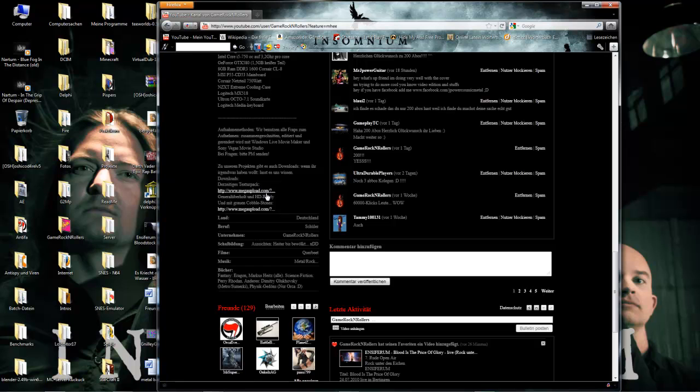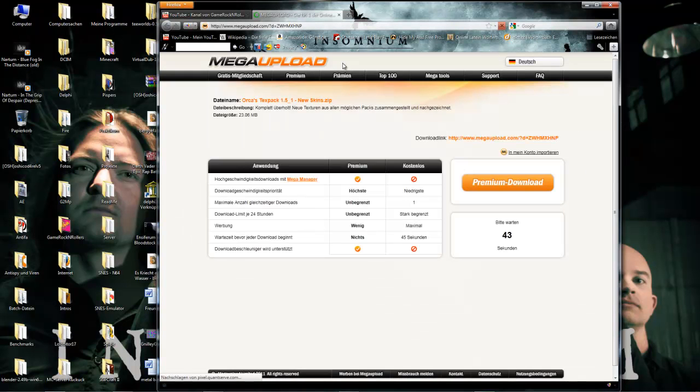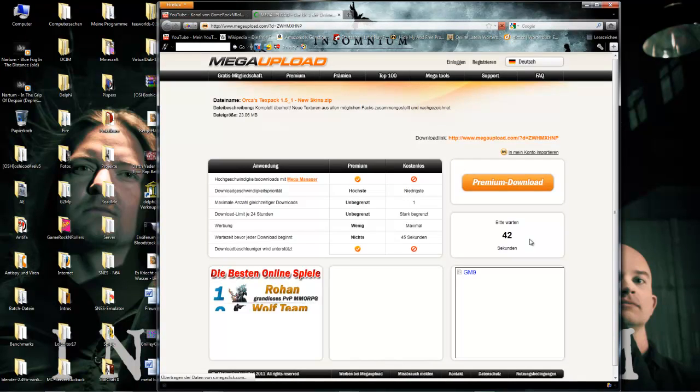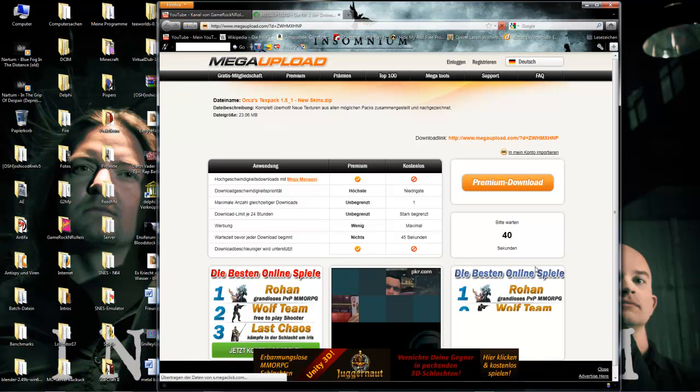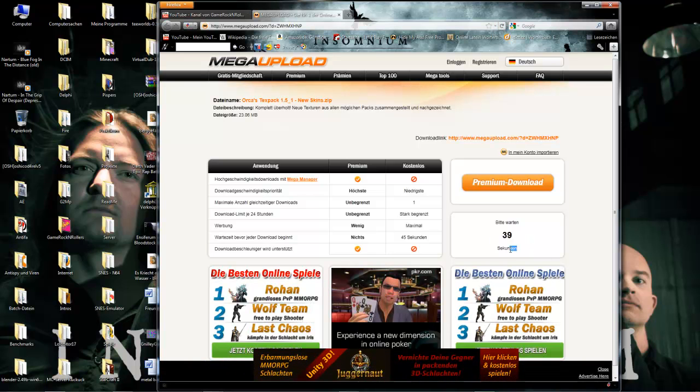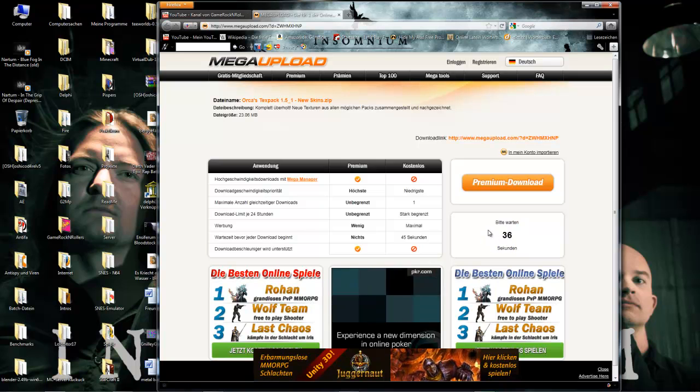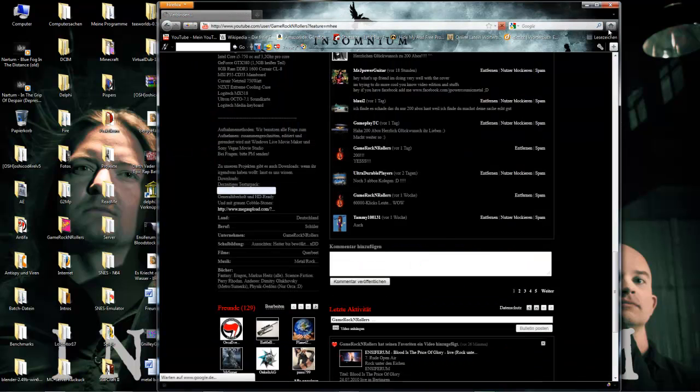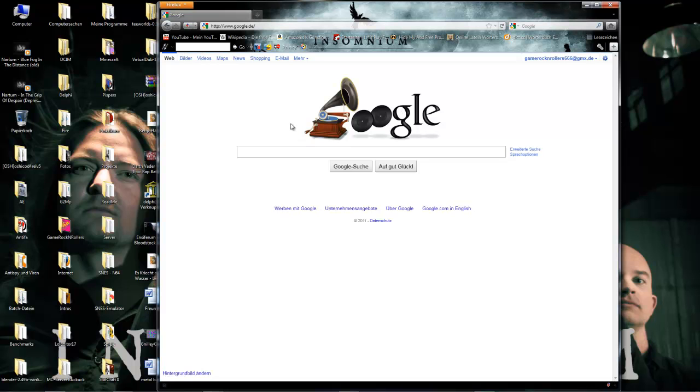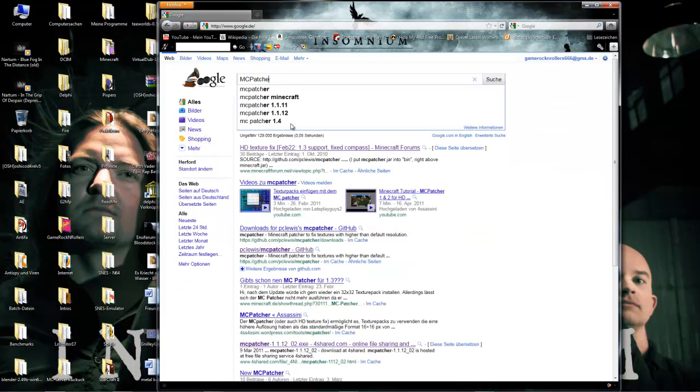Here you wait for a few seconds and then you can press the download button. Once you got that, you follow another link in the description of the video which leads you to the MC Patcher website.